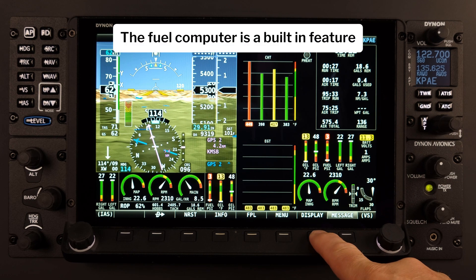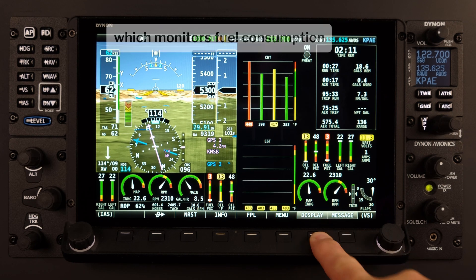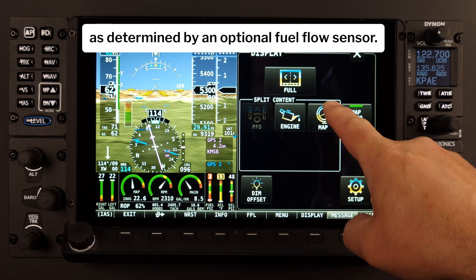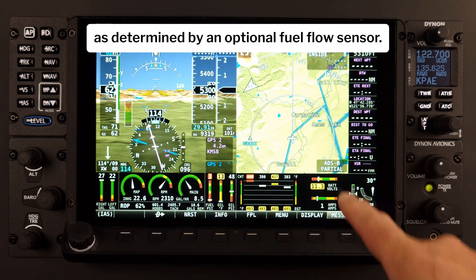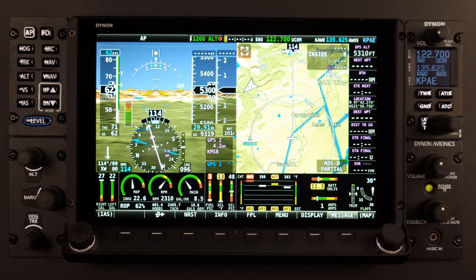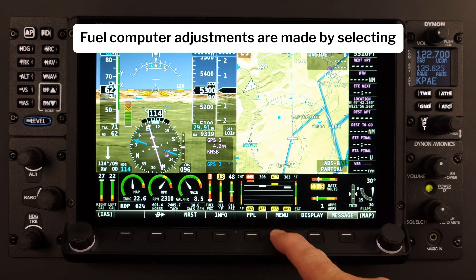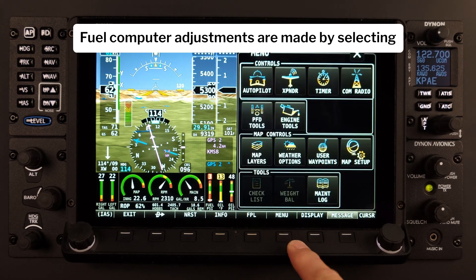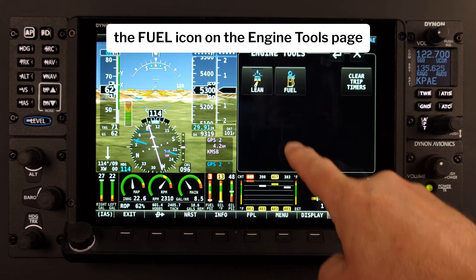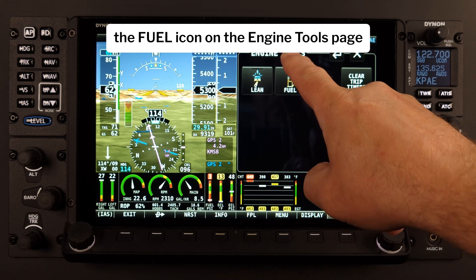The Fuel Computer is a built-in feature which monitors fuel consumption as determined by an optional fuel flow sensor. Fuel Computer adjustments are made by selecting the Fuel icon on the Engine Tools page.